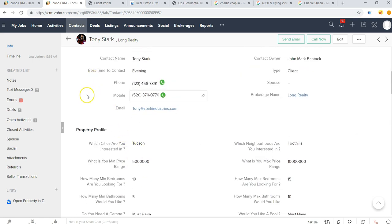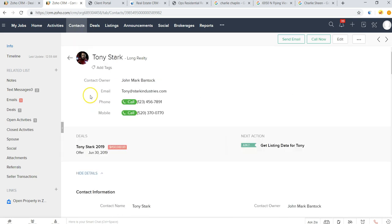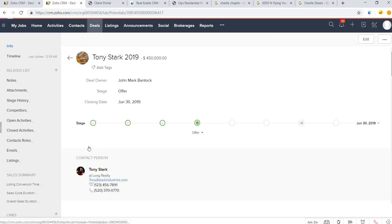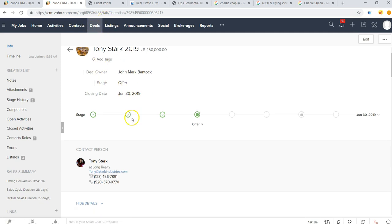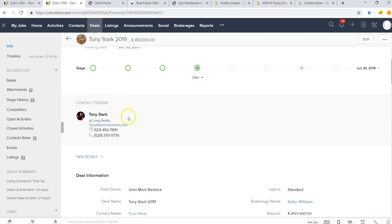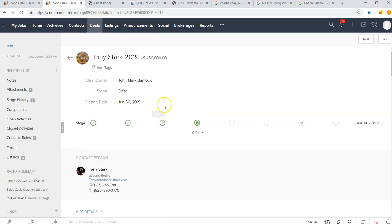What we're going to go ahead and do is kick off a deal. So we'll go here to our deal module, we'll create a deal for him, and in this case it's going to be a purchase. The different sales stages can be customized by you the agent.